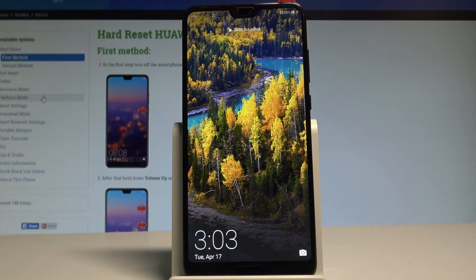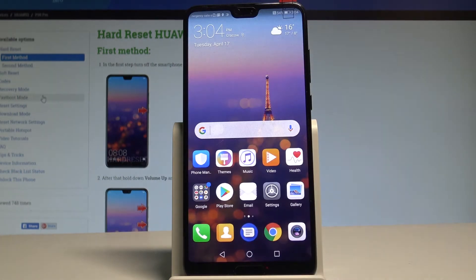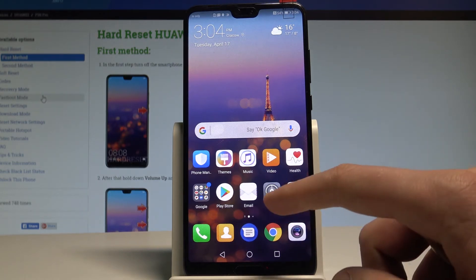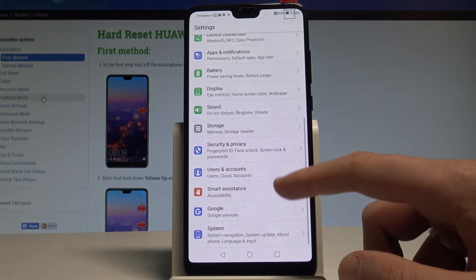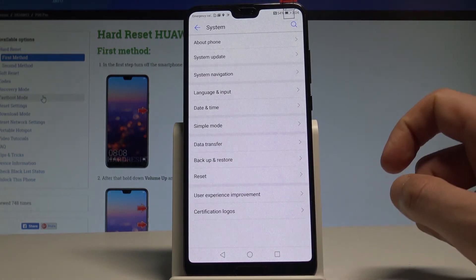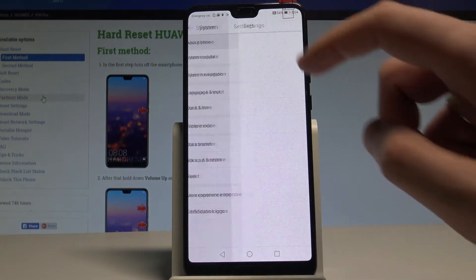Here I have the Huawei P20 Pro. Let me show you how to activate developer options on this device. From your home screen, find and select Settings, scroll down to the bottom of the list, and choose System. Here you need to choose About Phone, the first option.